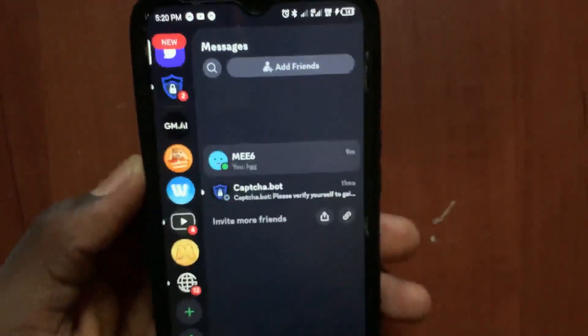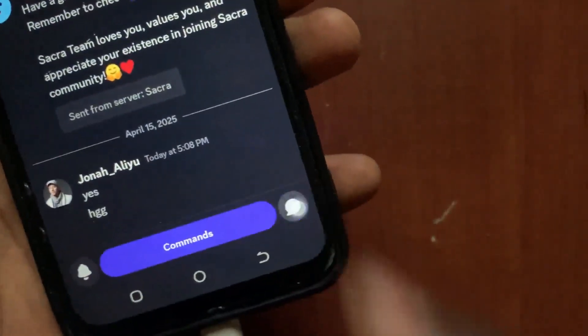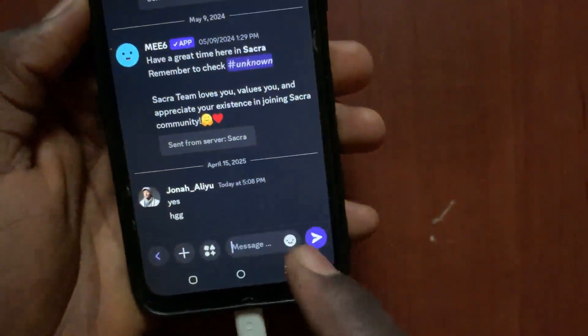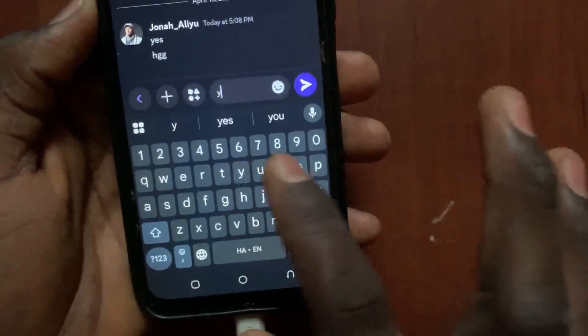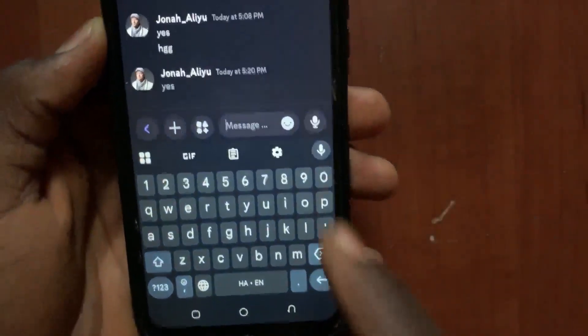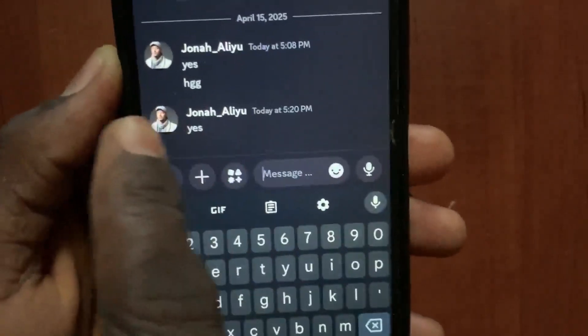After you come to home, tap on the message at the top. From this message, tap on the message icon, open a message and type in something, like 'yes'.